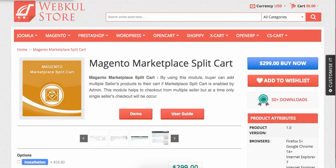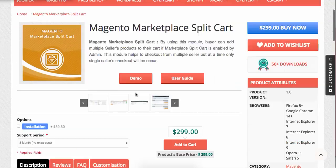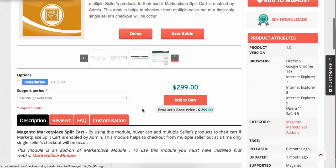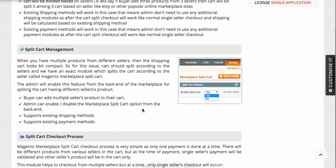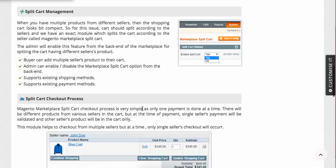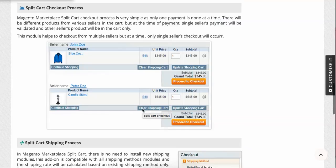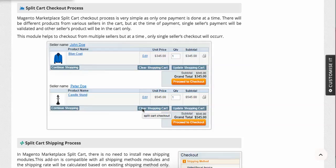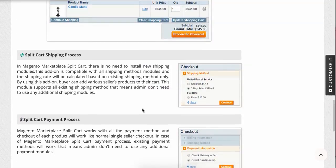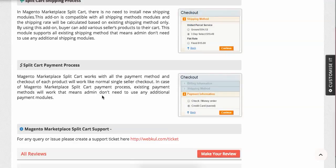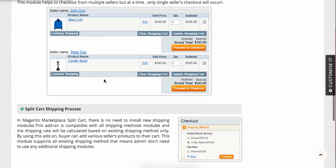This Magento Marketplace Split Cart module is useful because management is quite easy — you don't need to worry about handling multiple orders in a single checkout, how RMA, refunds, and disputes work, or how the shipping and payment processes function. It handles all of that.